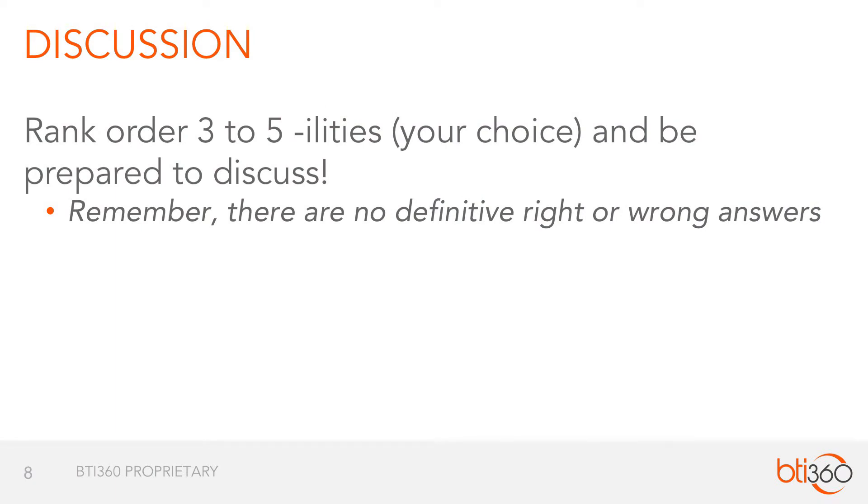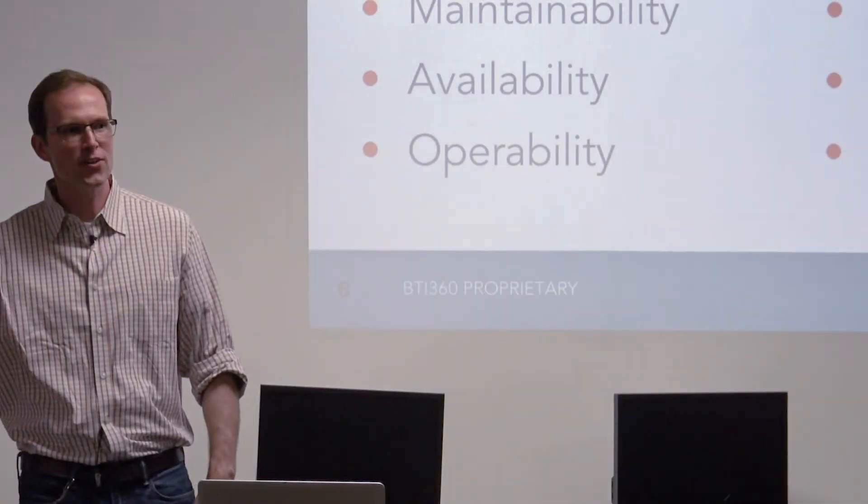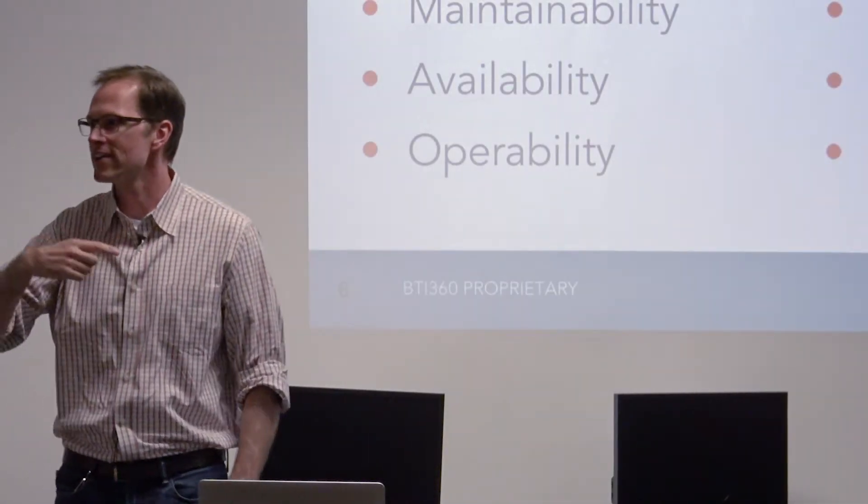Again, there's no right or wrong answer, no argument. I mean, you can have a passionate discussion obviously, but no fights or anything. And then let's just go around the room after everyone's had a few minutes to do this. And let's discuss why you chose the ilities you did and why you ranked them highest. Let's go this-a-way. Dan, would you care to discuss your team's rankings?